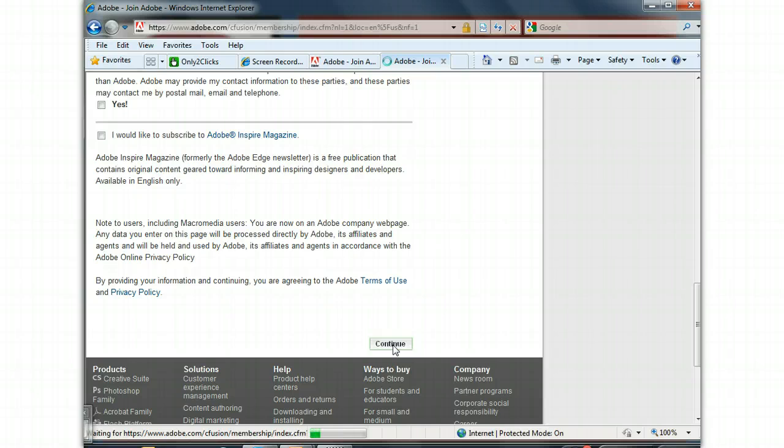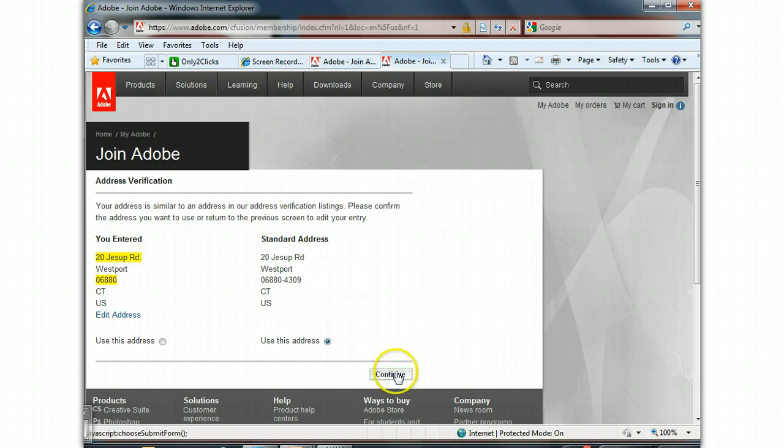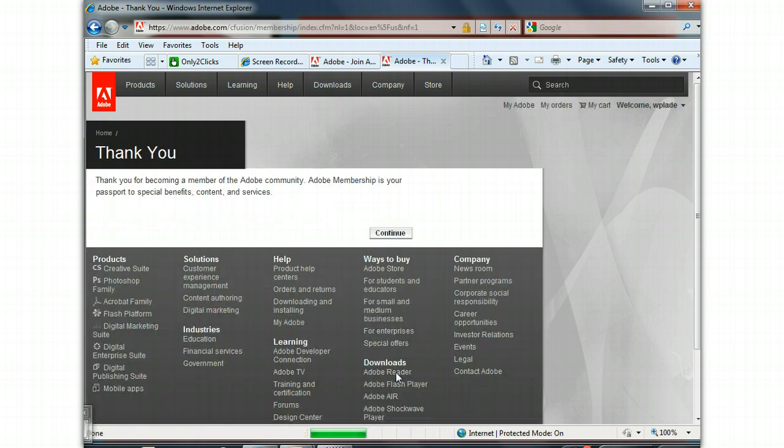And hopefully we'll get to the next step. It confirms. Thank you for becoming a member and continue.